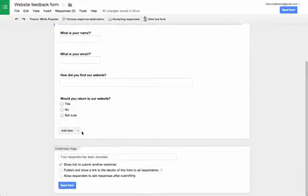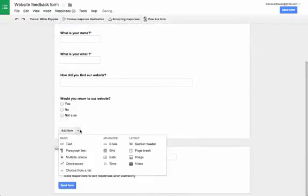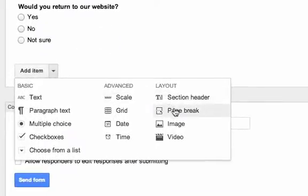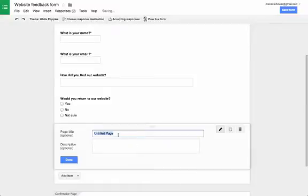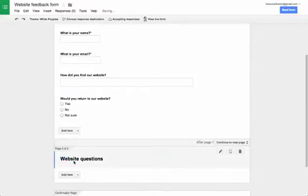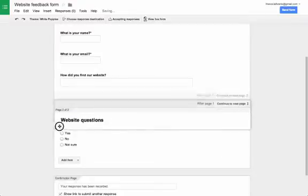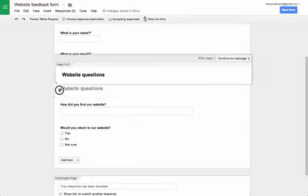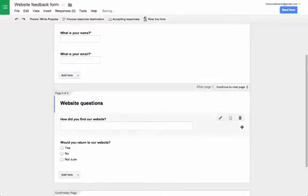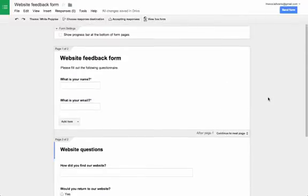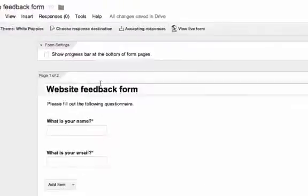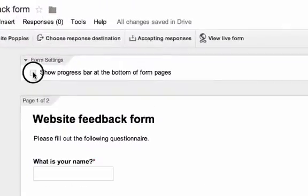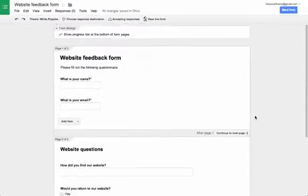One feature that I love is the ability to break the form up into different pages. This makes a long form seem less overwhelming to the person filling it out and will likely increase the number of people who complete the whole thing. You can also choose to display progress bars so the user knows how far they are through the form.